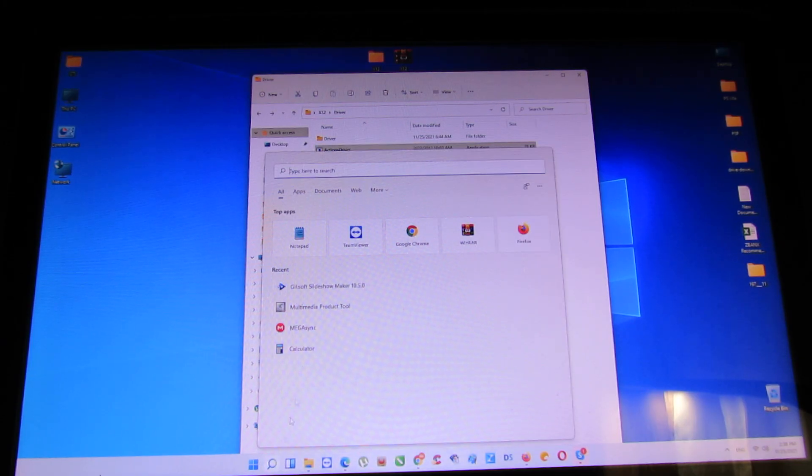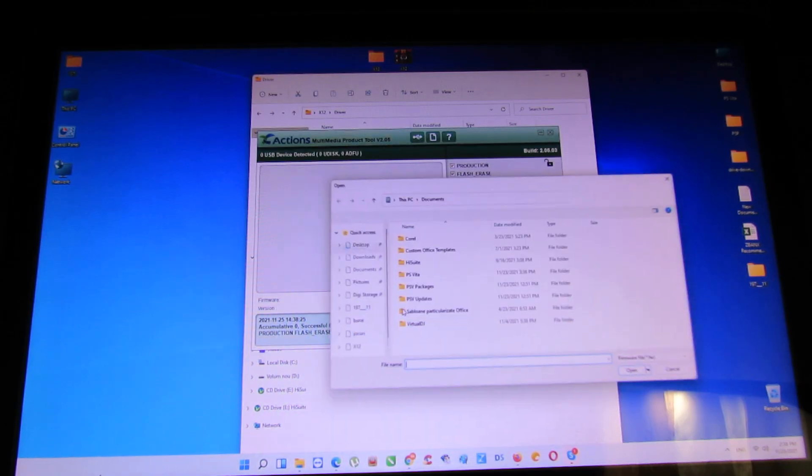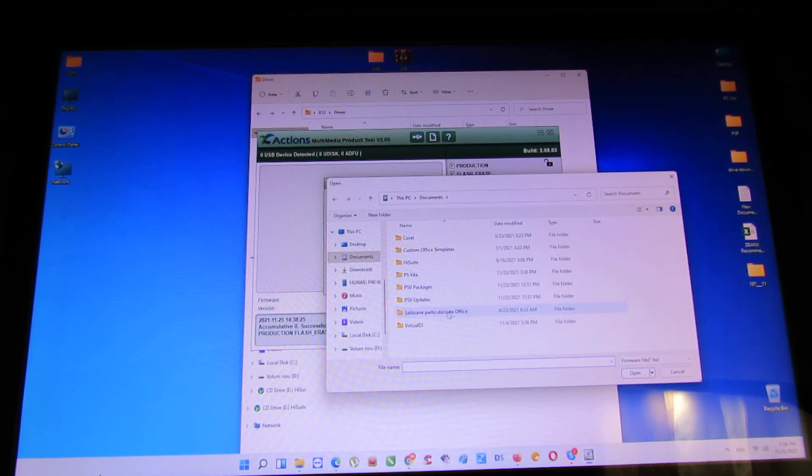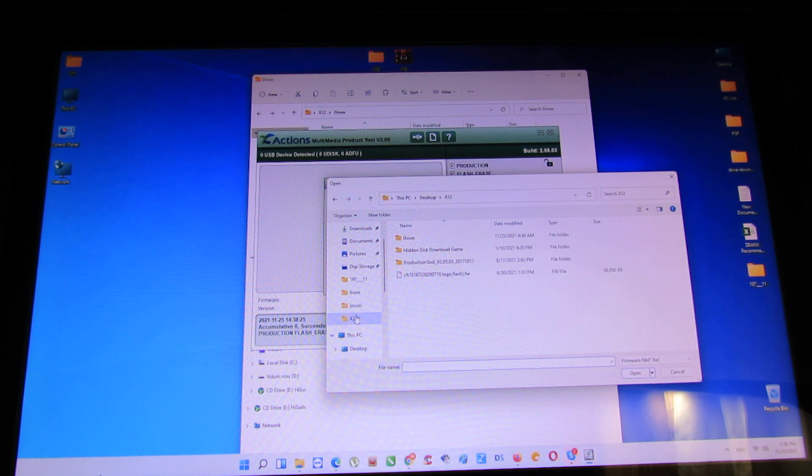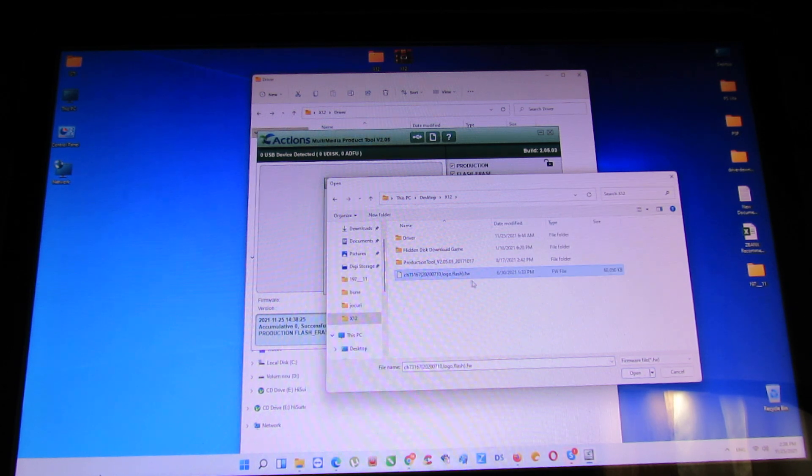Next, you have to run the multimedia product tool, this one. Now you have to go here and choose the firmware.